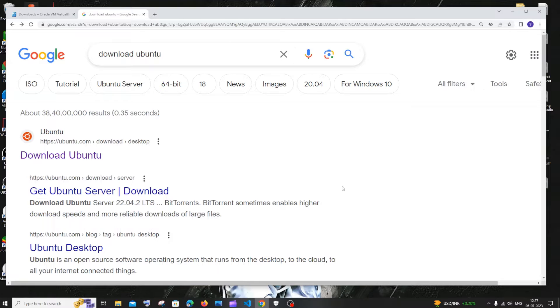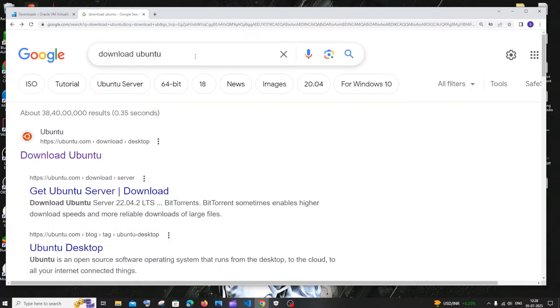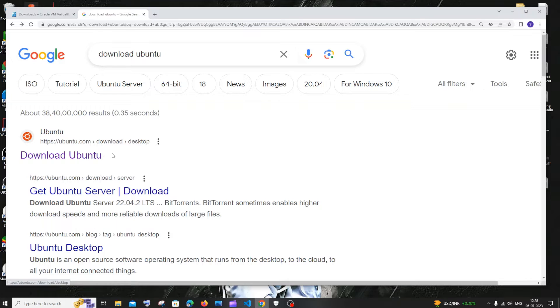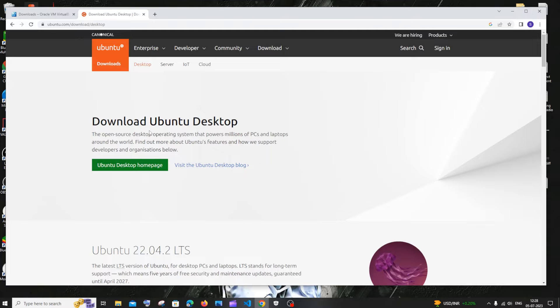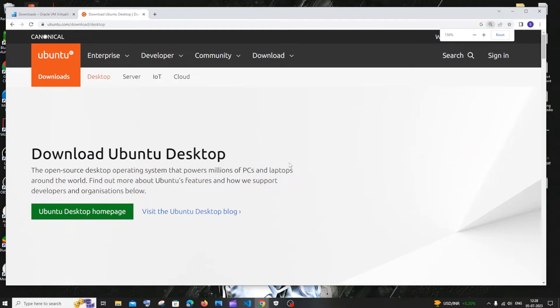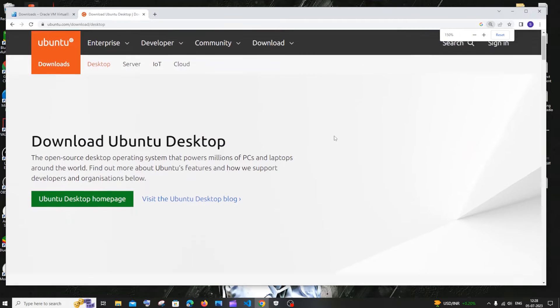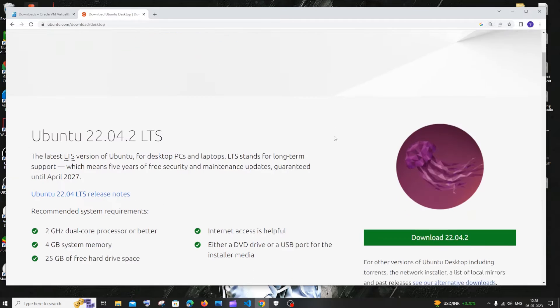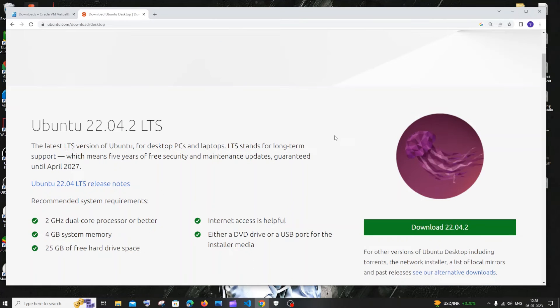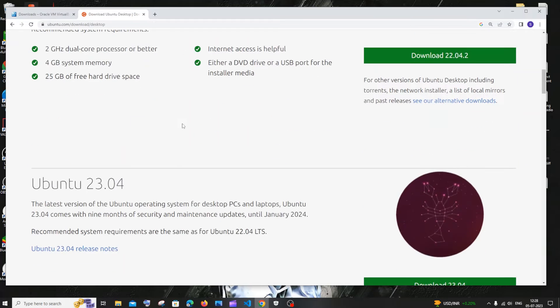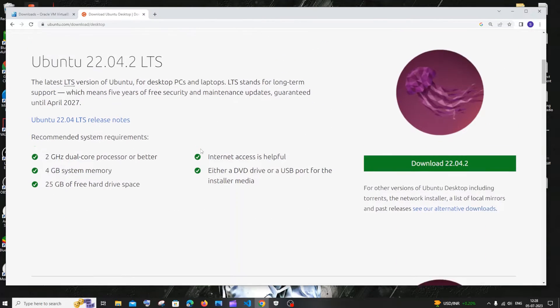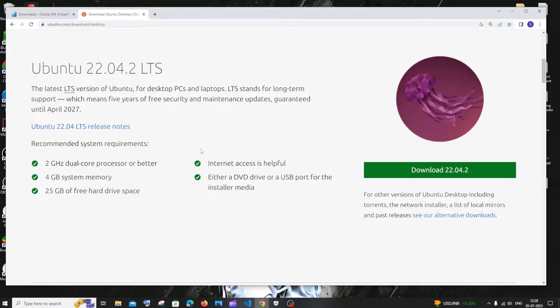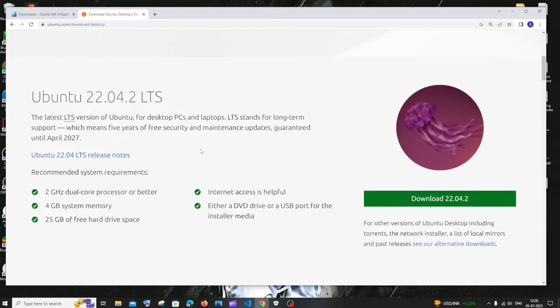Once you're done with the VirtualBox installation, now we need the Ubuntu OS which is absolutely available for free. Just go to Google and type download Ubuntu. You'll be getting the first link. Click it and you'll be directly taken to the Ubuntu desktop site. If I just scroll down, here you will be having Ubuntu 22.04.2. I think this is the stable version. There is 23 but I think this is more stable.